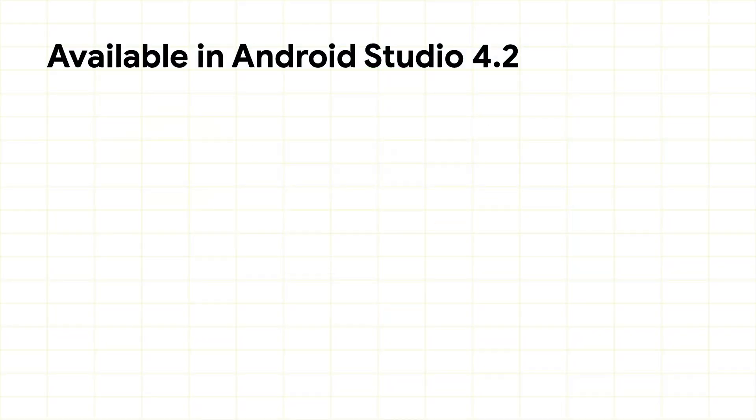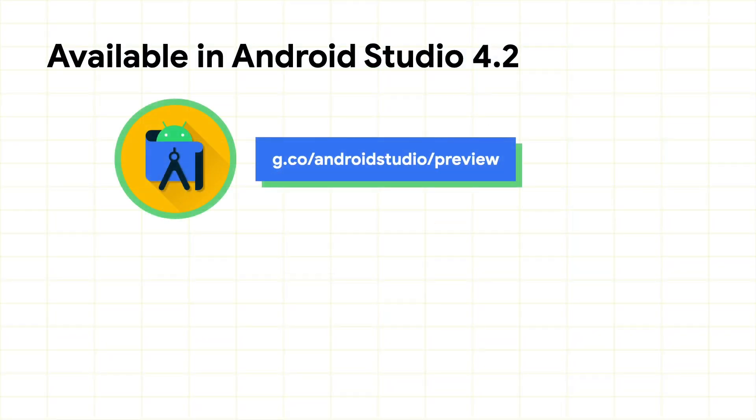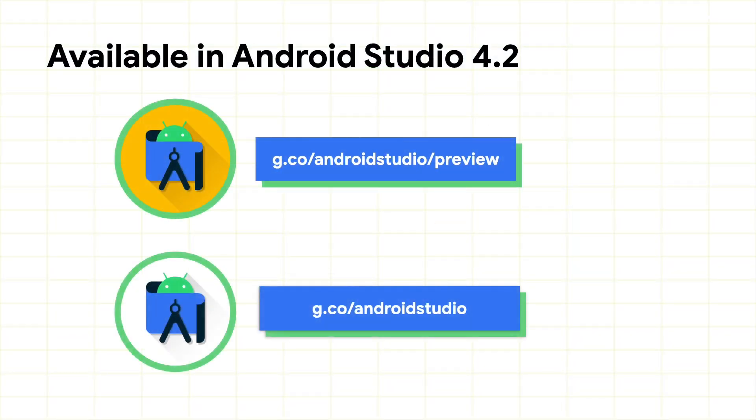Starting in Android Studio 4.2, instrumentation tests can now be run across multiple physical or virtual devices in parallel. The outcomes can then be investigated using a new instrumentation test results panel.